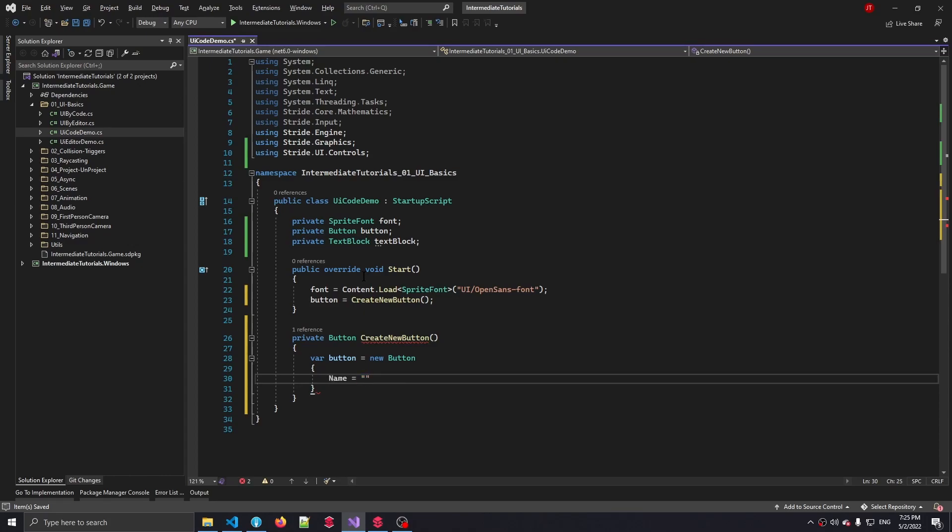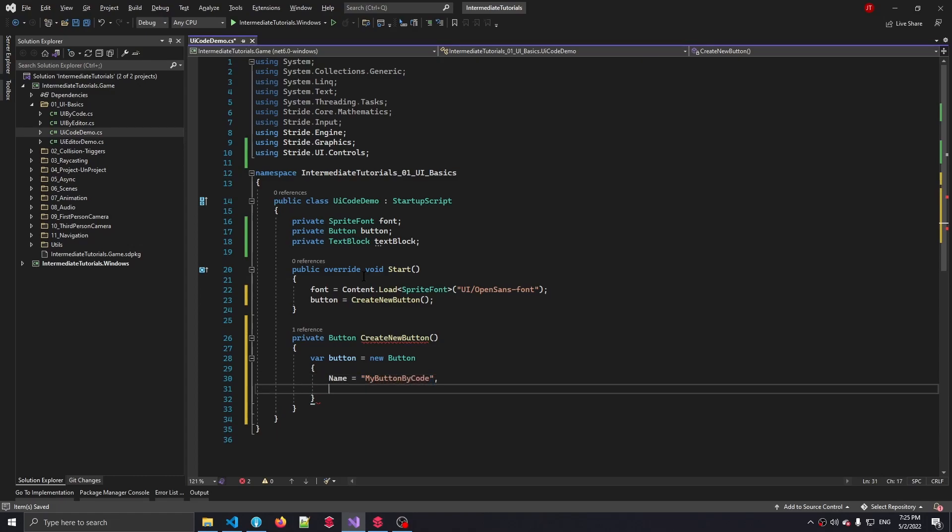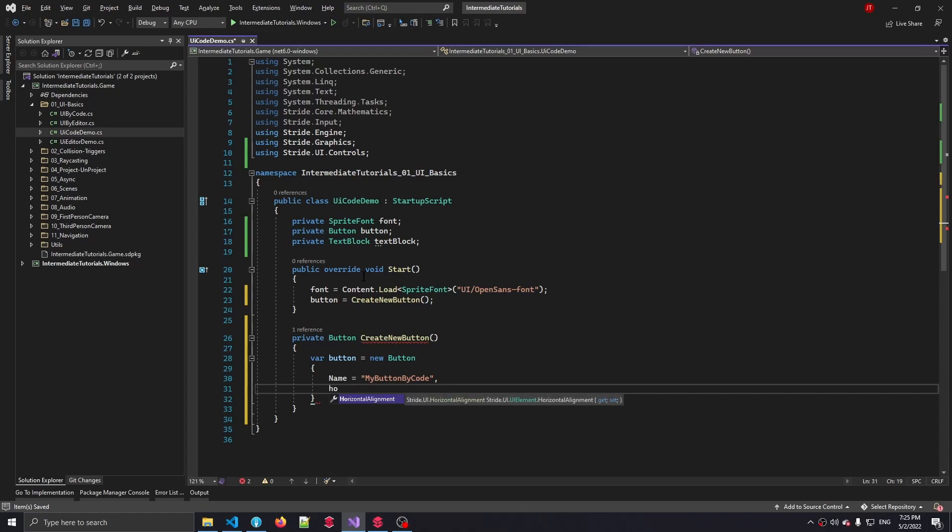So let's first set a name. Now that doesn't really do anything in our use case, but I just think it's a good practice to give your UI element a name, especially if you're making it from code. So I'm just going to call this my button by code. Next up is saying where this button is going to be, because later on we're going to add this to a stack panel, but we need to say where it's going to go. And I want to say let's center this at the center of our UI panel.